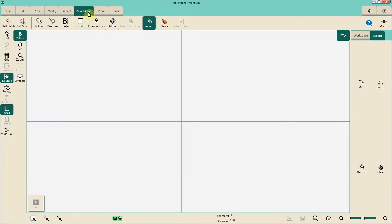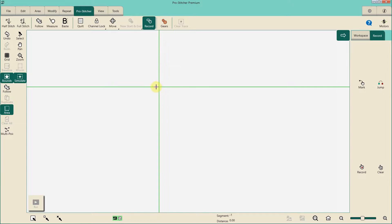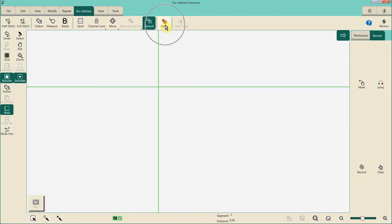Also at your machine, in the ProStitcher tab, right next to the record function is the gears button. For simulation purposes today, I'm going to leave the gears button engaged. At your machine, you could decide whether to leave it engaged — meaning it'll be engaged with your blue track — or you can disengage it and your crosshairs will go purple. In simulation it just works better if I leave this engaged. At your machine, if you leave this engaged and try to record something free motion, your machine is going to have drag on it because it's engaged with the blue track on your table. So you'll probably want to disengage that.